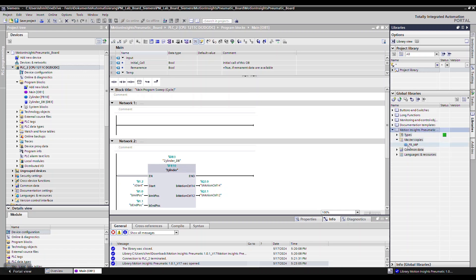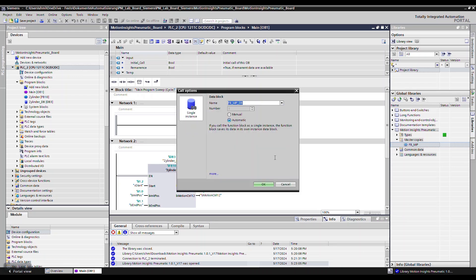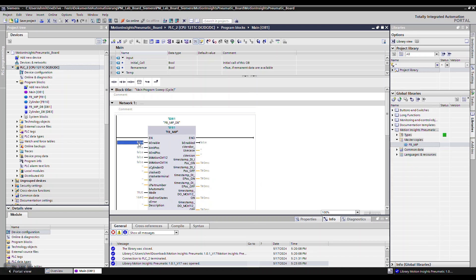Add one instance of the function block per cylinder you want to monitor. Configure the input signals of the function block with the signals of the limit switches and valve control signals.